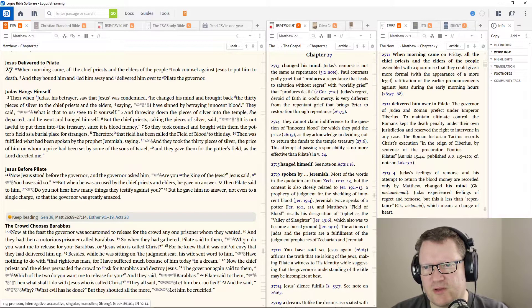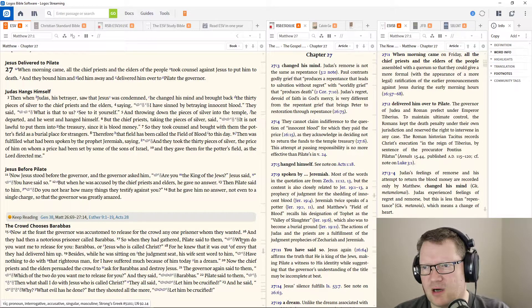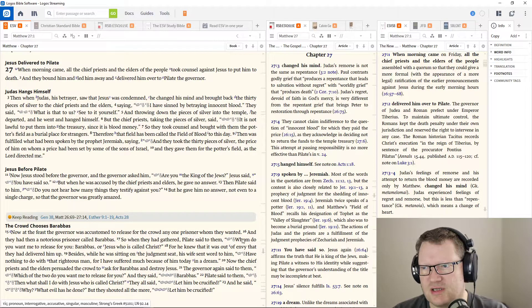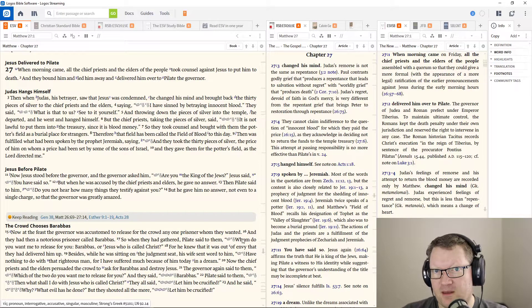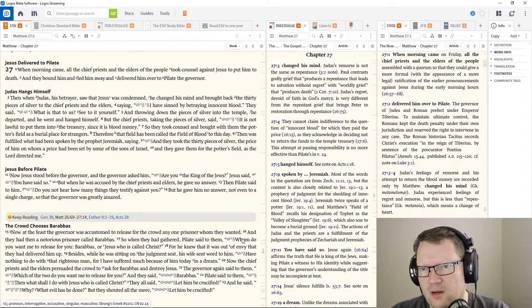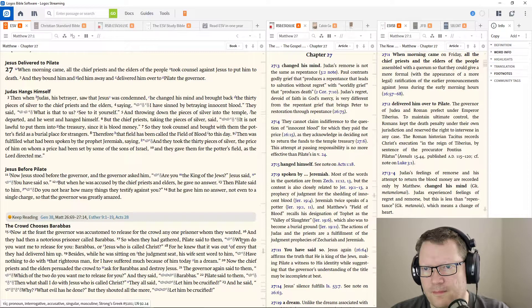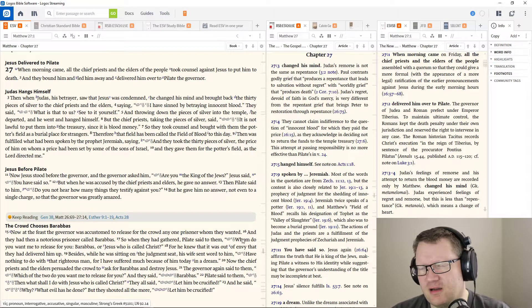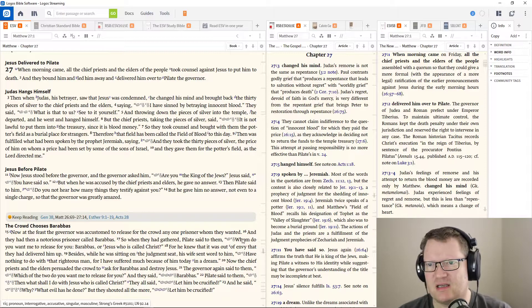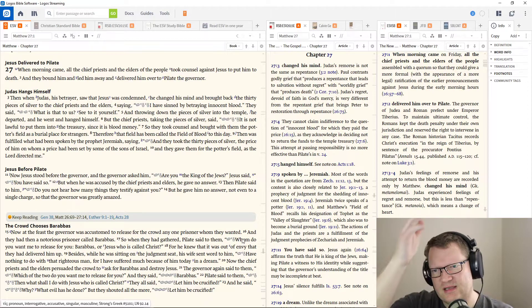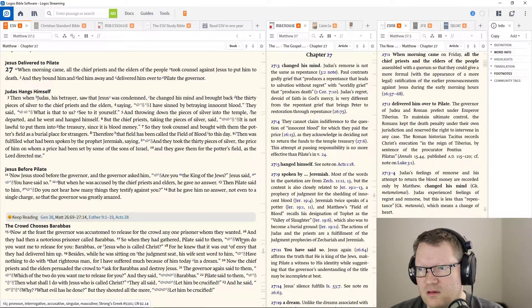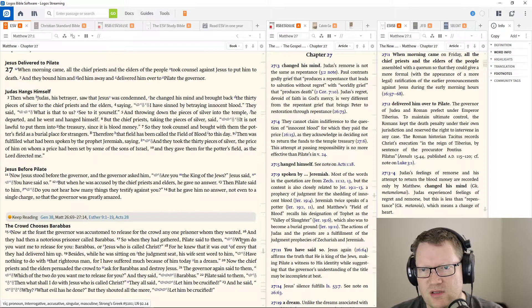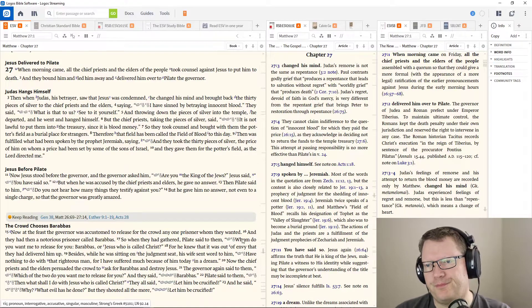Now Jesus stood before the governor, and the governor asked him, Are you king of the Jews? And Jesus said, You have said so. Which again means, you know it to be true. But when he was accused by the chief priests and the elders, he gave no answer. And Pilate said to him, Do you not hear how many things they testify against you? But he gave no answer, not even to a single charge, so that the governor was greatly amazed.